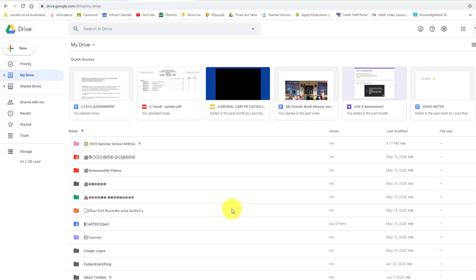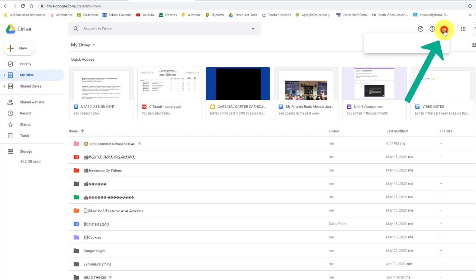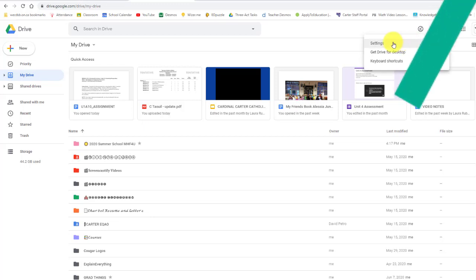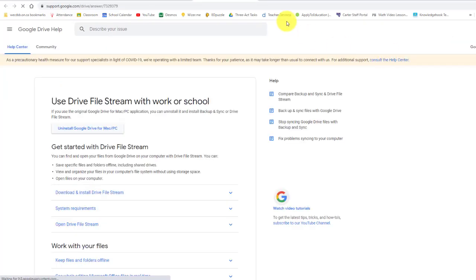Hey, welcome to this video on getting Drive for your desktop. I'm in my Google Drive right now, and if you look up to the top right here, we have settings for your drive. If I go to settings, I can actually go into settings, but there's a few other options. The one that we're going to look at here is get Drive for Desktop.